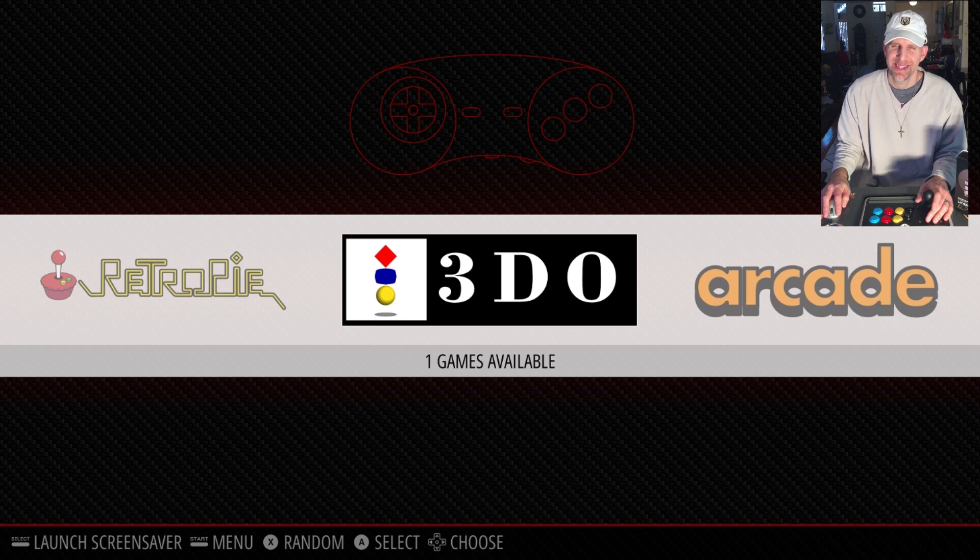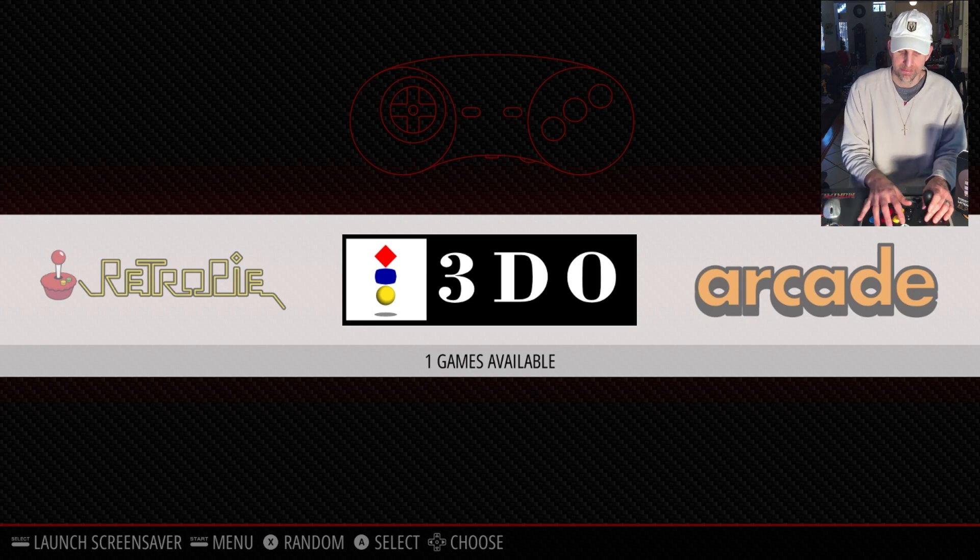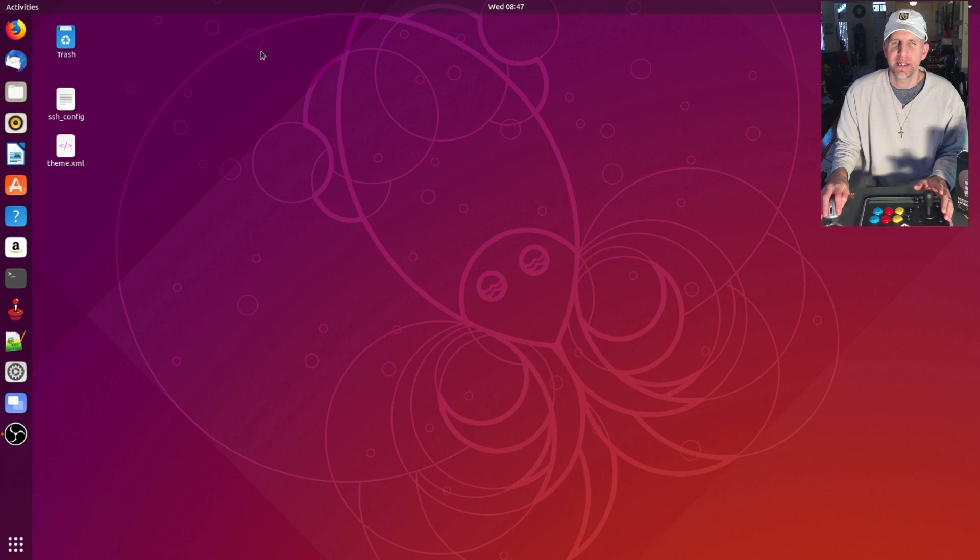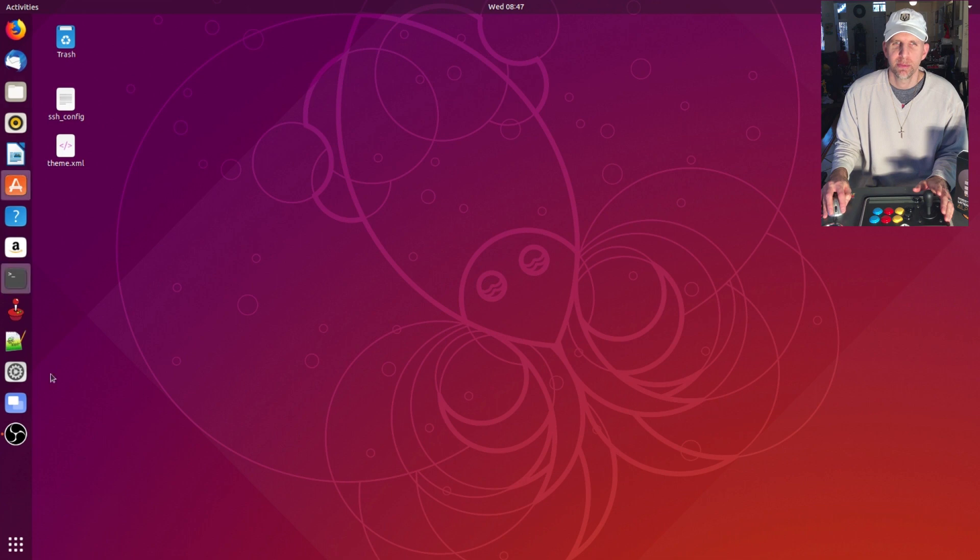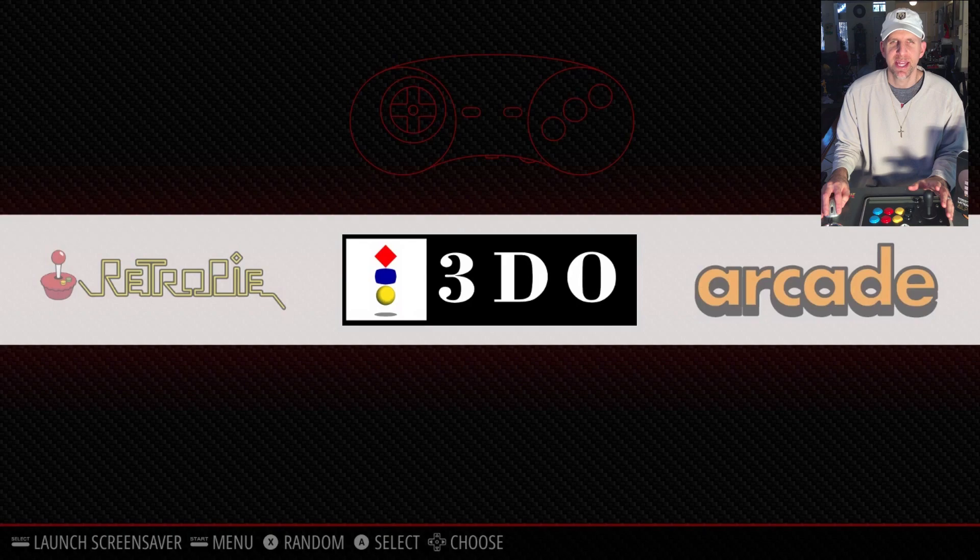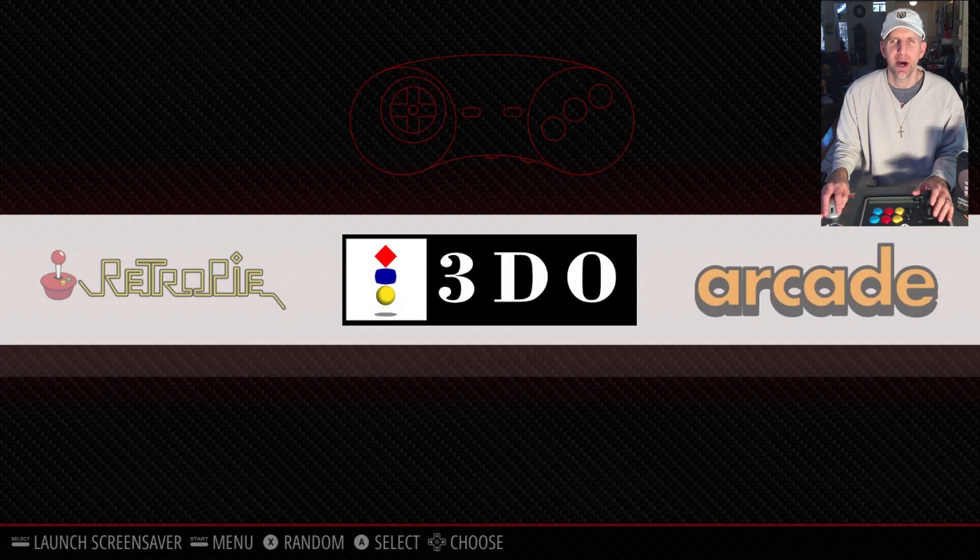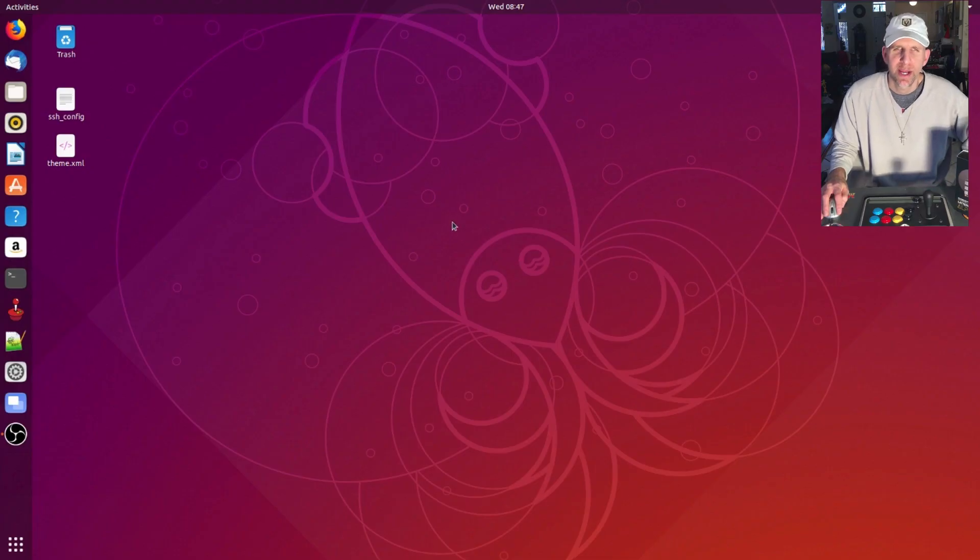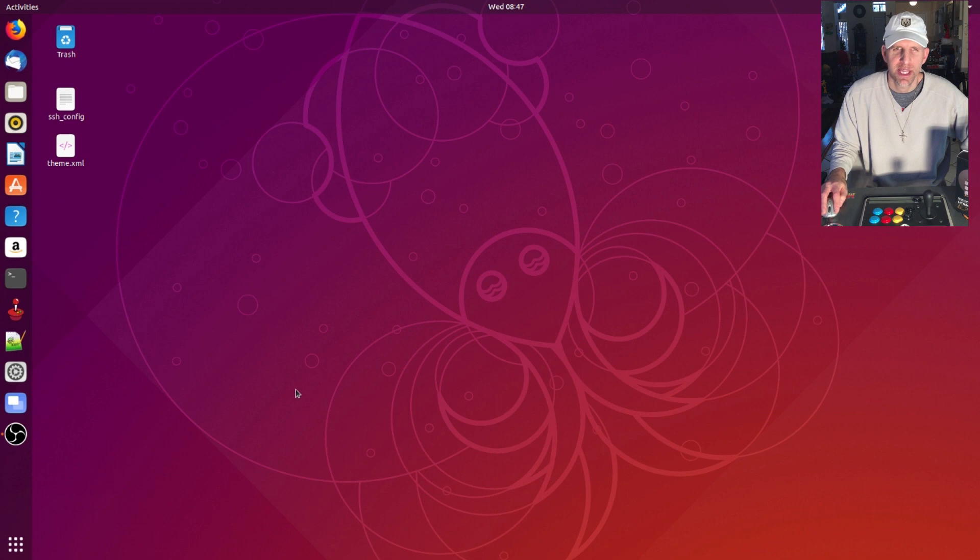So that's a slight issue only on auto-start, though. If I just boot to Ubuntu and I start RetroPie like this, then I have no issues with that distortion in the upper left. So I'm trying to figure that out, I'm trying to figure out why the auto-start does that.